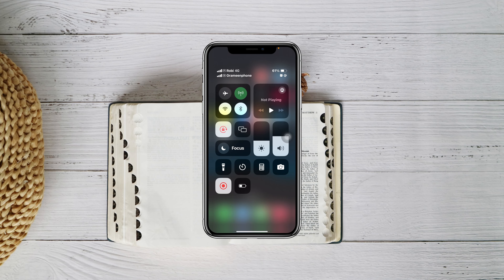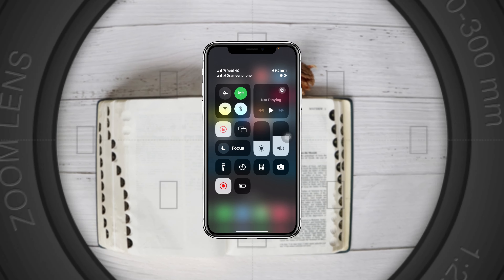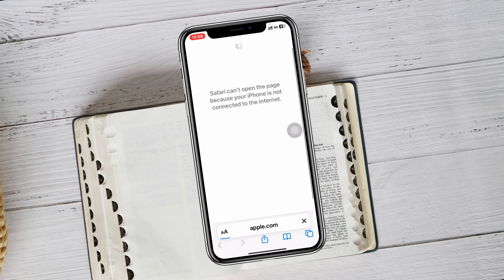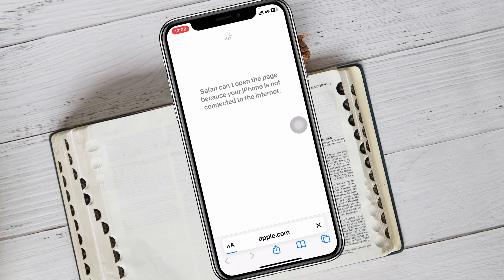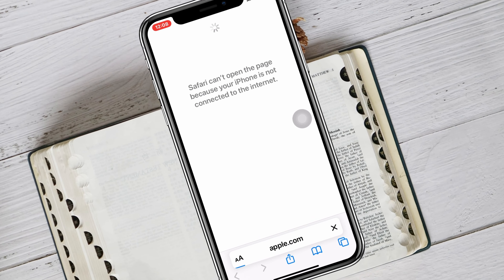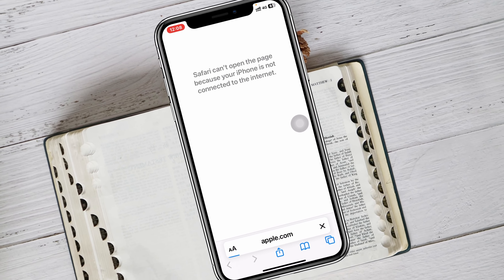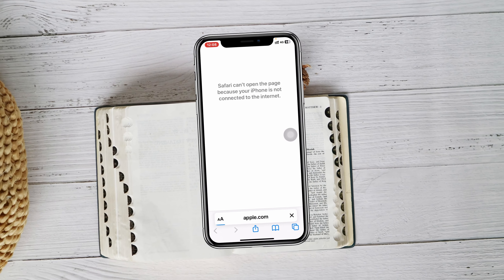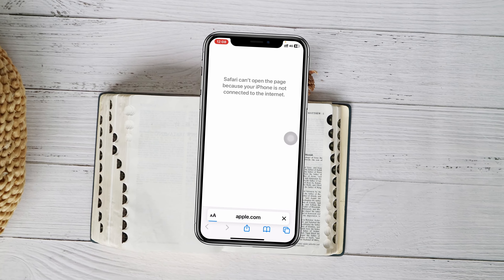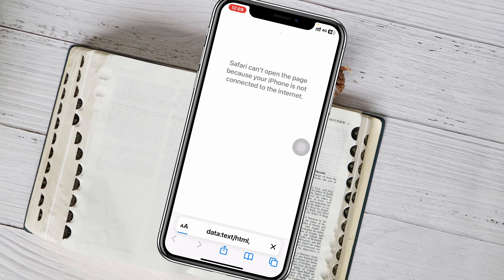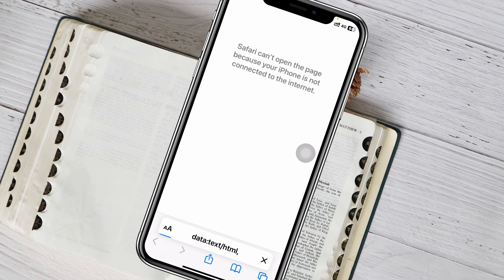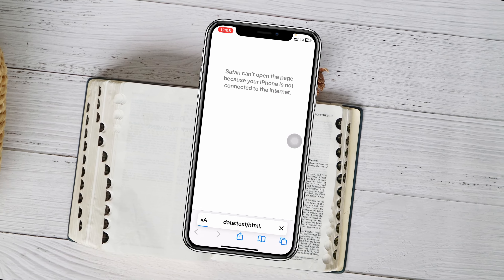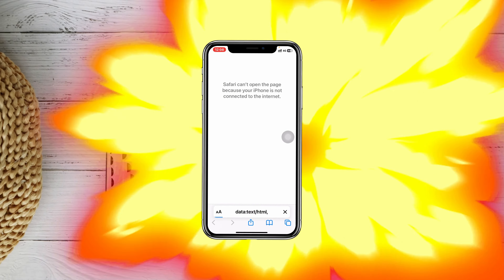Cellular data not working on iPhone after the iOS 17 update. Welcome back to the Skytech studio. In today's video I'll show you how you can fix your iPhone cellular data not working properly or not working at all. Whatever the problem is, let's go ahead and fix this.